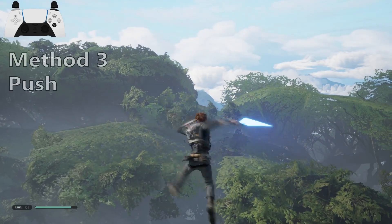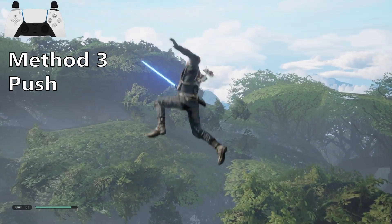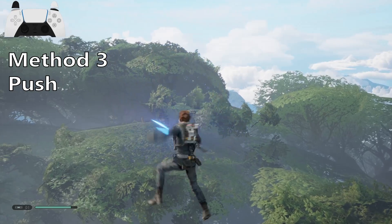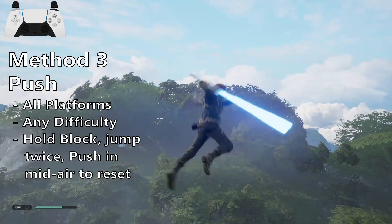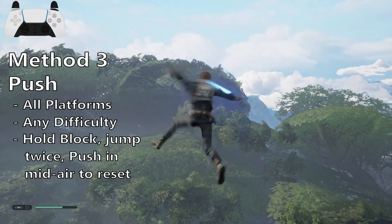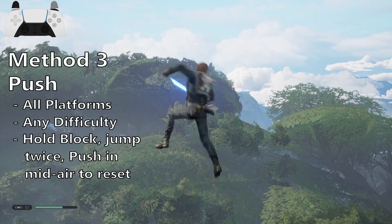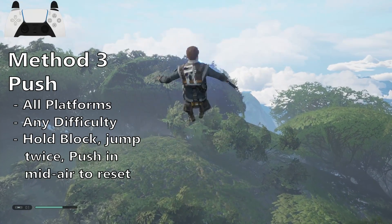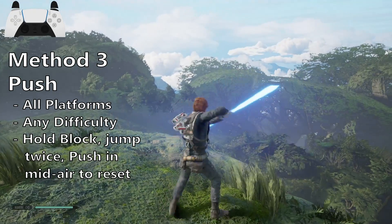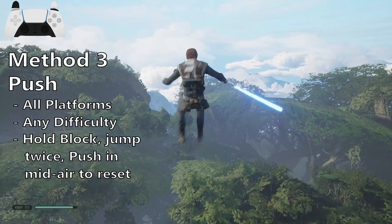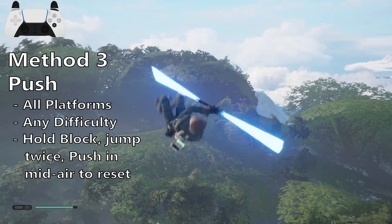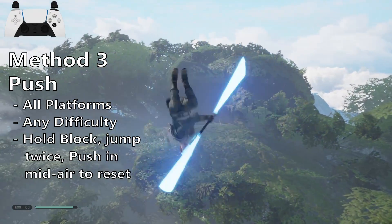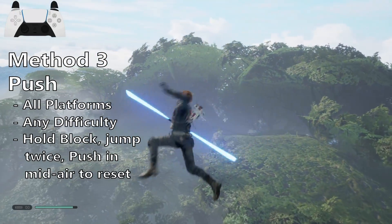The third method uses push to reset the jump animation. This works on PC and all consoles, and also on any difficulty. You'll need to hold block on the lightsaber, and while you're in the air, use force push and then jump again. To keep your flight going, you'll do two jump inputs, then another push, and repeat. Like block flying, this can be done either with a single or double bladed lightsaber, but it's much easier with a double blade.